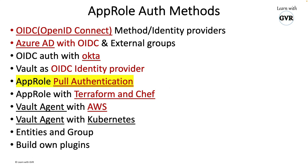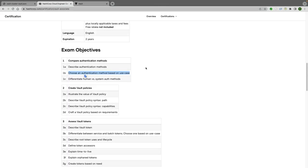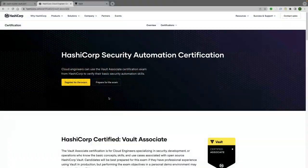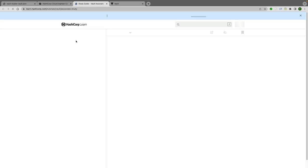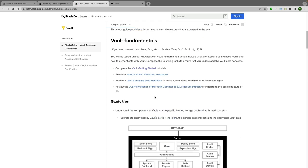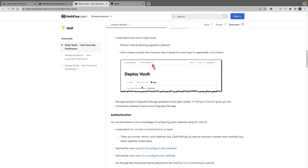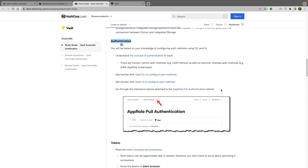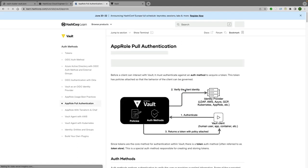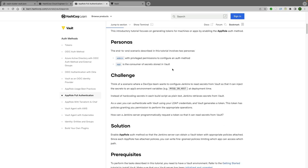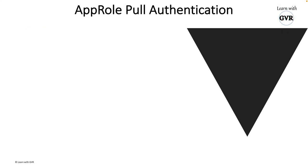To see how AppRole fits into the exam syllabus, go to the HashiCorp certification homepage, click 'Prepare for the exam', and scroll down. After vault fundamentals and authentication mechanism sections, there is 'Get familiar with vault - configure and use authentication methods' from the previous lecture, and in this lecture we cover AppRole pull authentication. Clicking it takes you to the AppRole pull authentication method documentation.